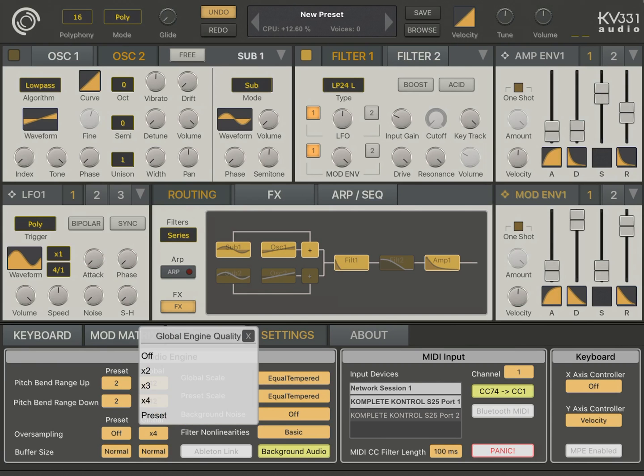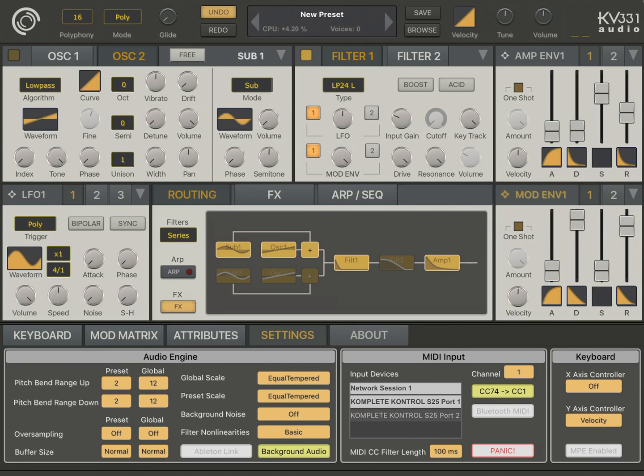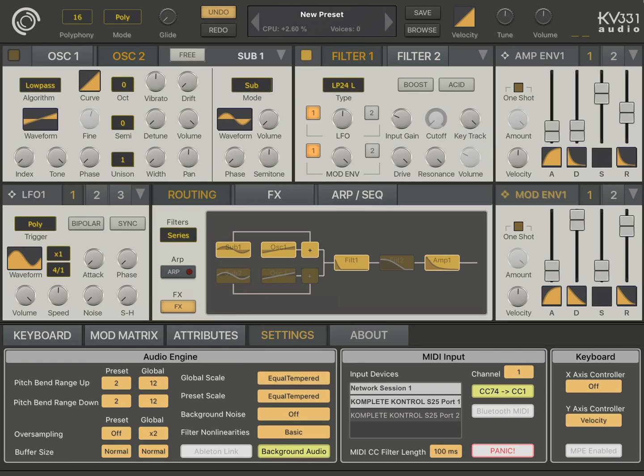Let's now turn off the oversampling and hear how it sounds. As you hear, at high cutoff frequencies, we have the aliasing noise. So, let's turn on the oversampling and continue exploring the filters.